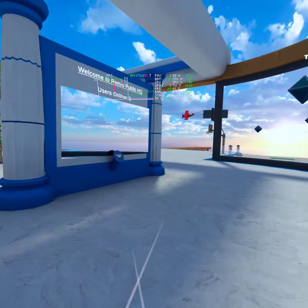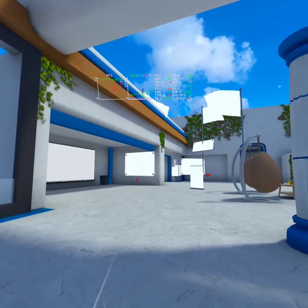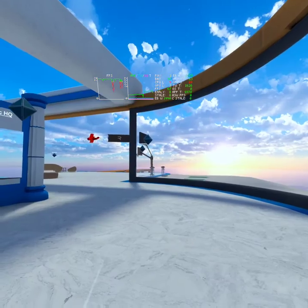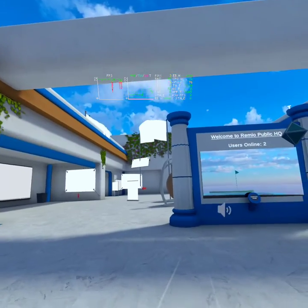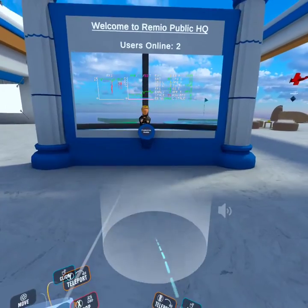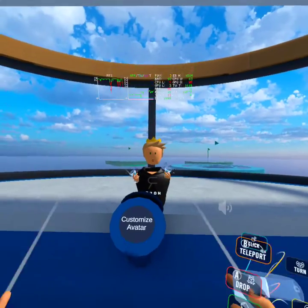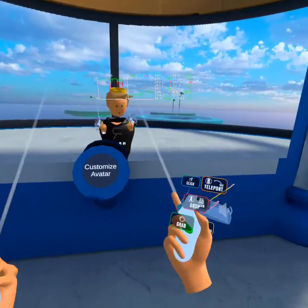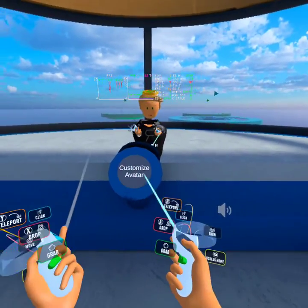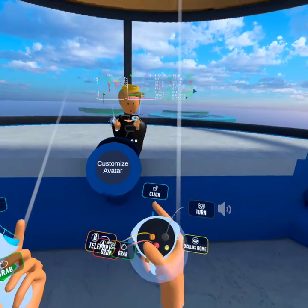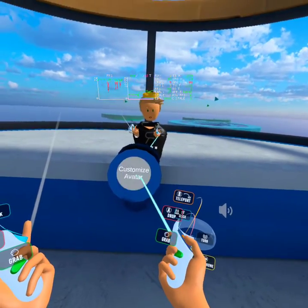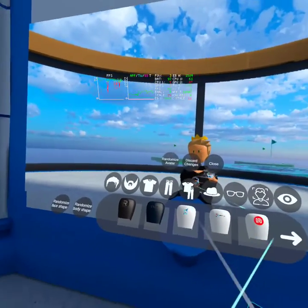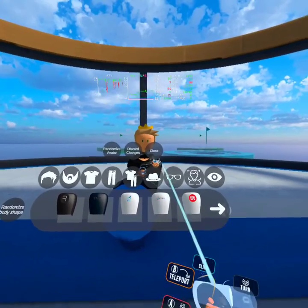All right, you can see some people have created some crazy stuff in here. To change your avatar, you can click with pretty much any button. The click one is the front one, but you can use grab as well to open up the avatar menu and then click on any of these items.